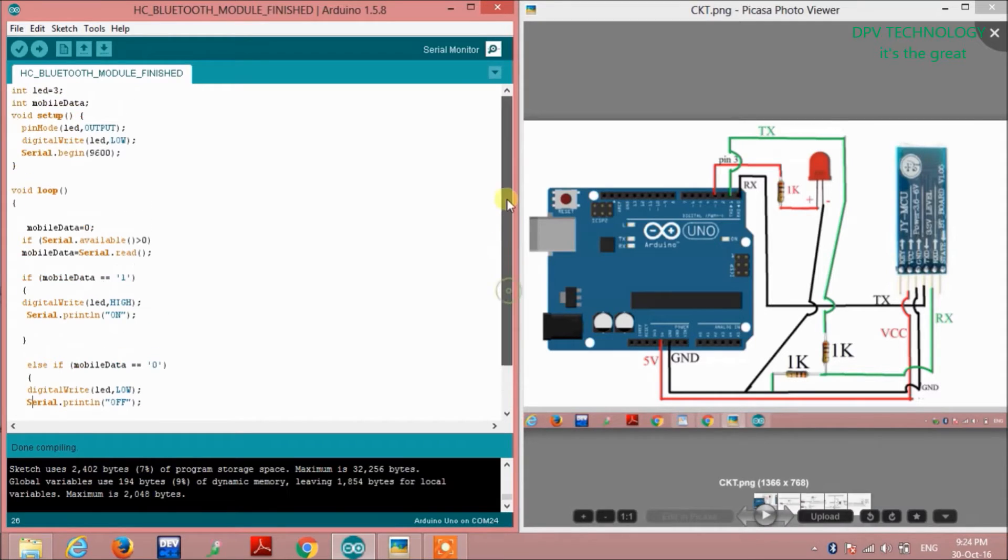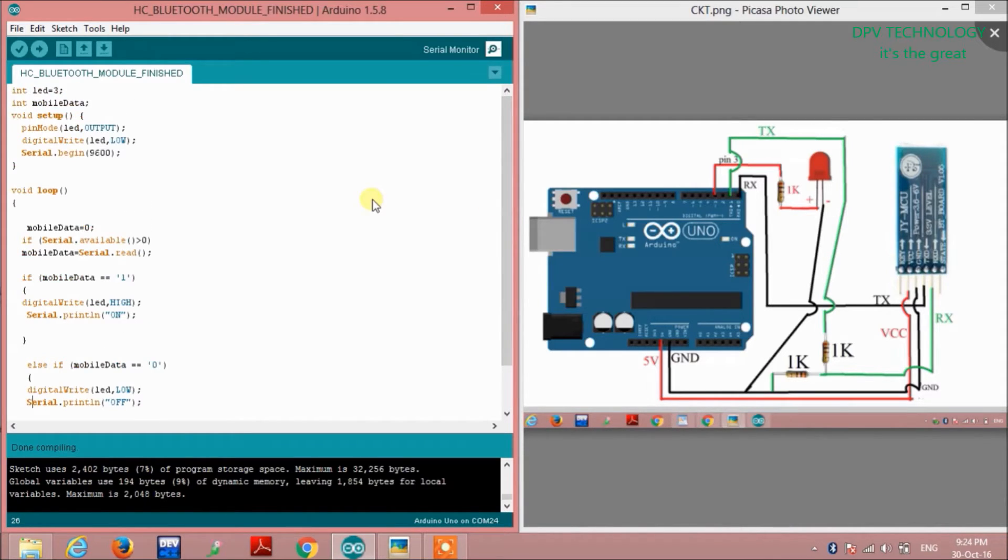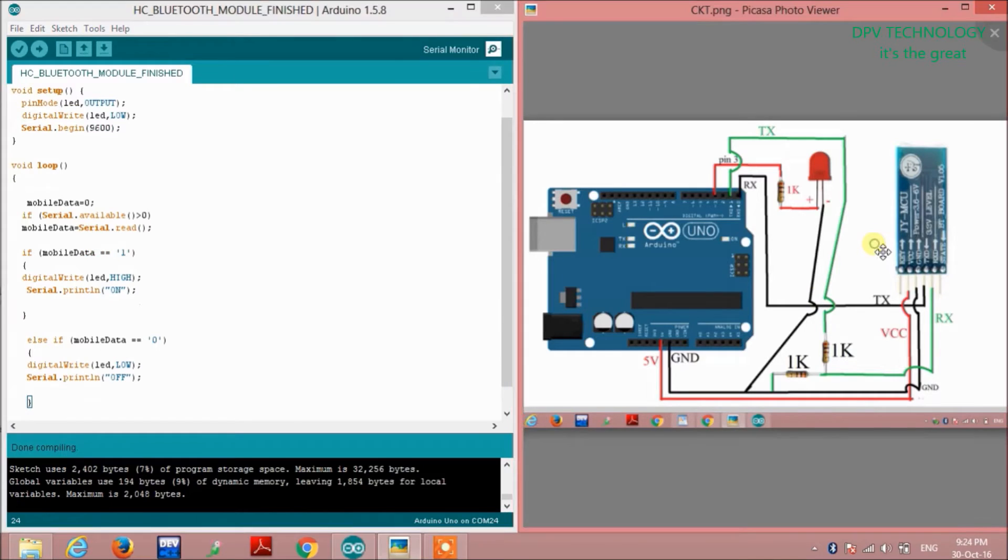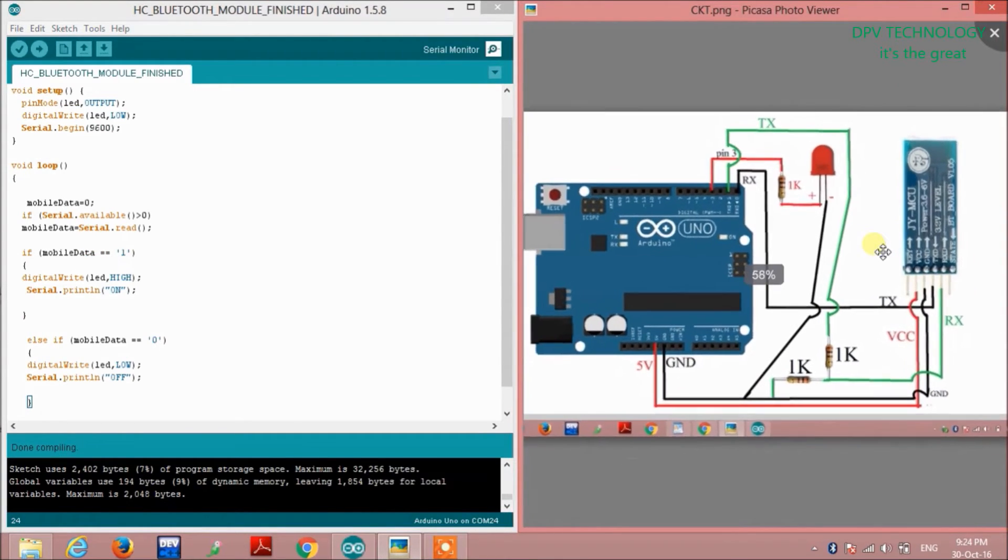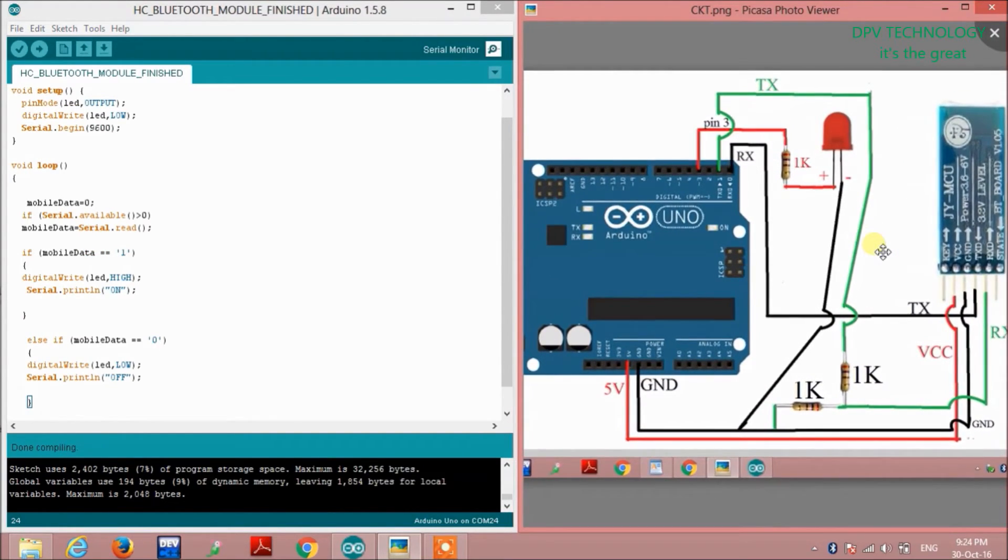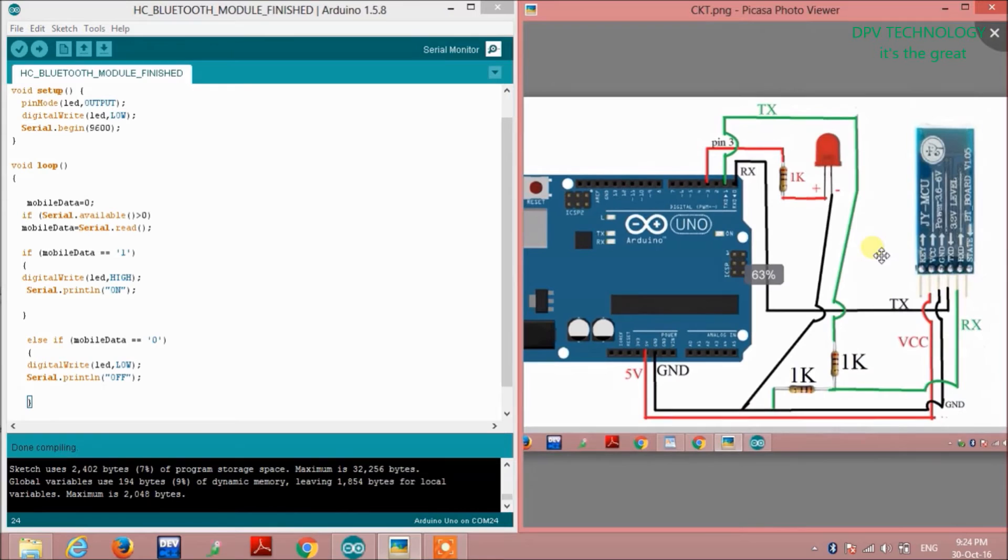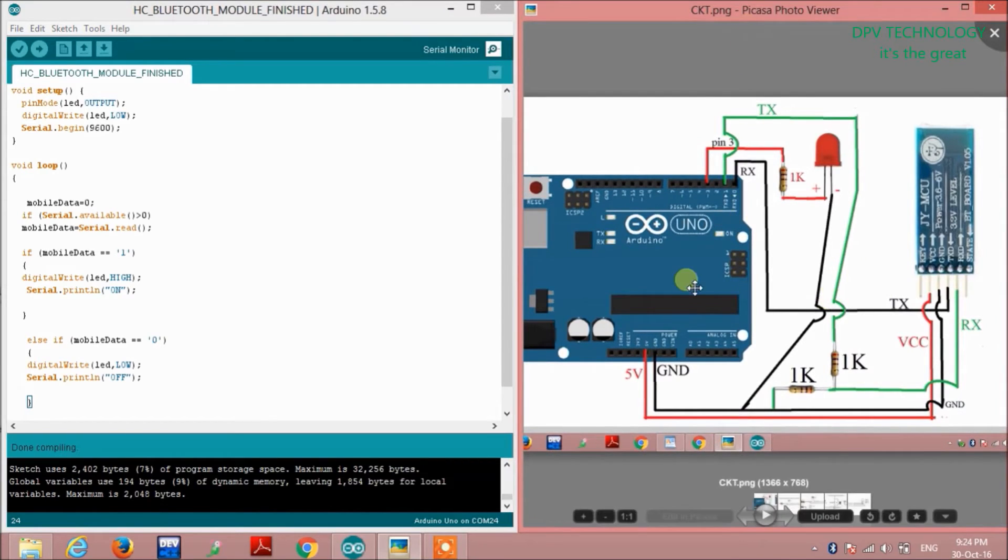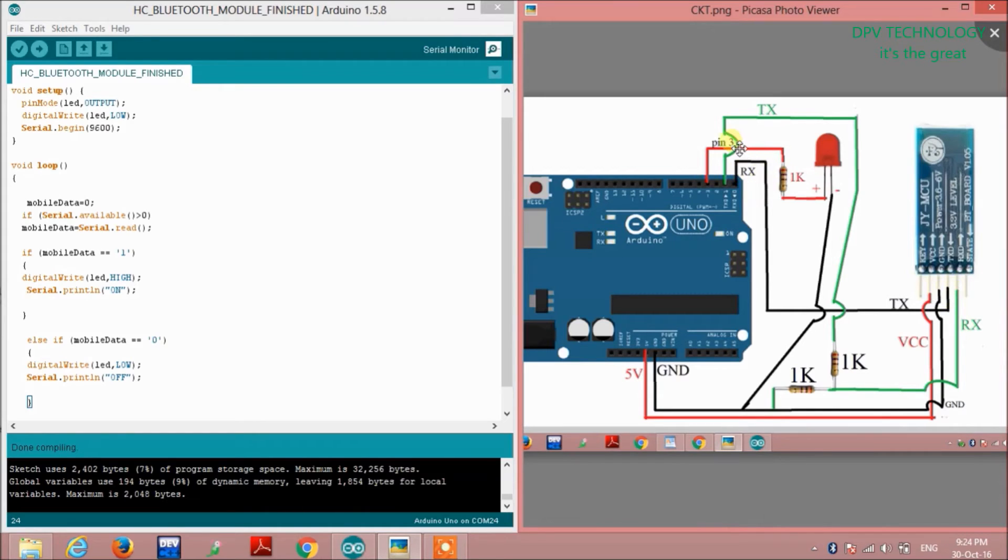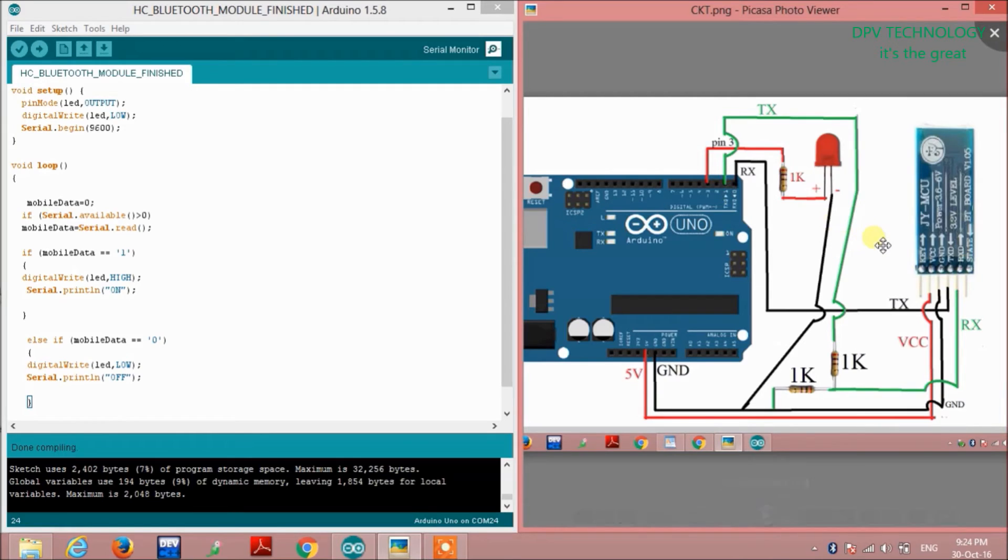This is all about the code section. One important thing during uploading the code is that you have to disconnect the TX and RX connection from the module or from the Arduino board. After uploading the code you have to connect it, otherwise compilation error will occur because during uploading, these pins are busy communicating with the PC. So remember this.